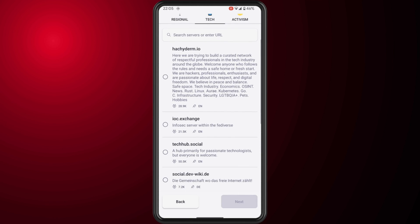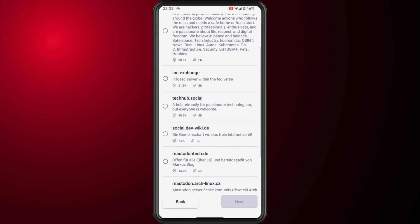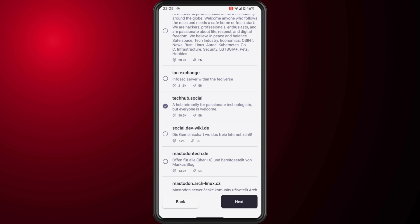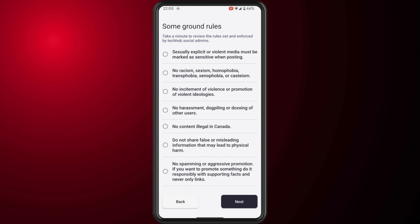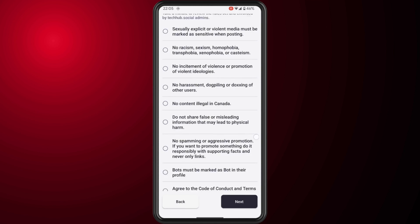Tap on the next button. Here you'll see a review of the rules set and enforced by this particular server. Once you've read all the rules and you're happy, tap on the next button.